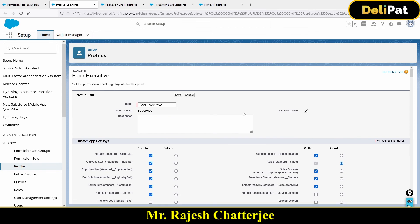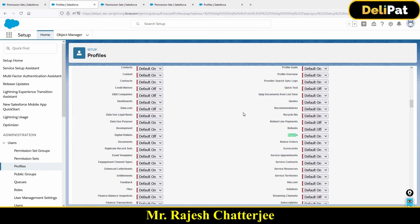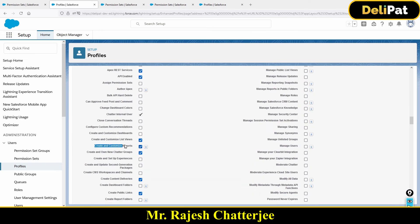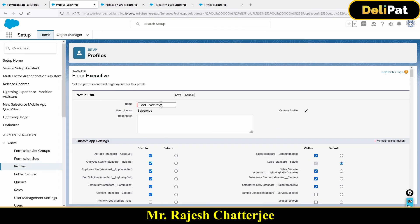I'll check under Reports. Here we go — see this. The option to create and customize reports is already given in the profile. I'll uncheck this box. Now this profile named 'Floor Executive' doesn't have the create and customize report permission. I will go and save this profile.